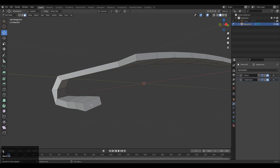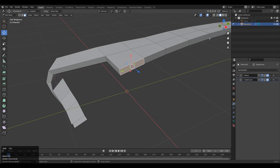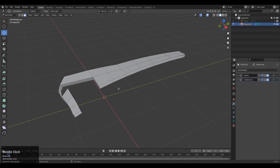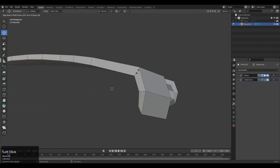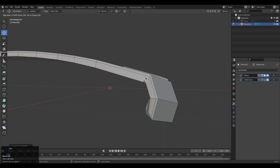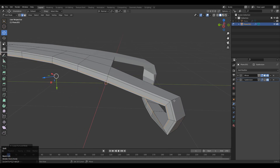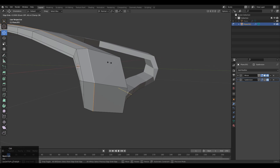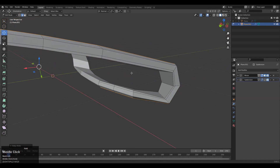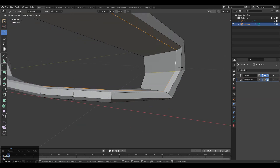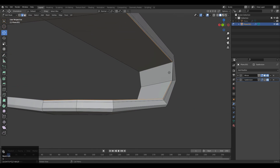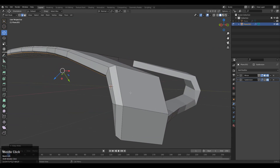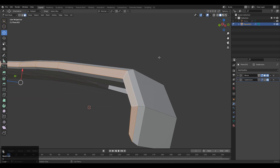Turn off the Mirror Modifier temporarily and delete these planes — we don't need the faces here. Select these faces and delete them. Then turn the Mirror Modifier back on. Now we need to create details on the model, so add more loop cuts. Select this edge loop and double-tap G for the Edge Slide to create a bevel effect. You can use the Bevel tool, but I recommend using Edge Slide in this case. Select these edge loops and use Edge Slide to create that bevel detail.